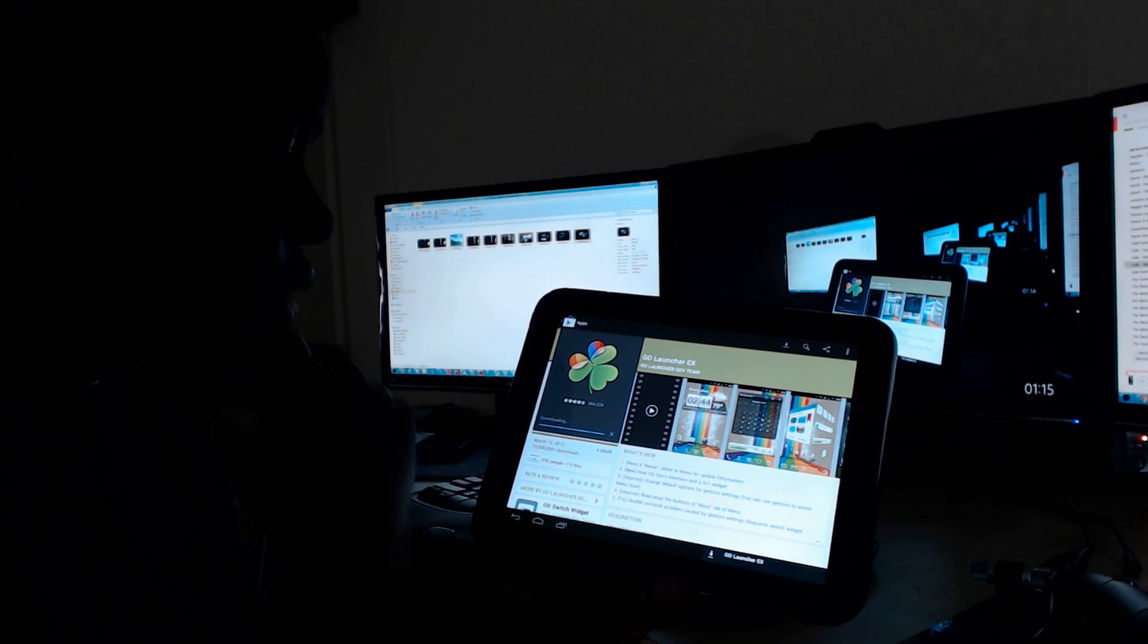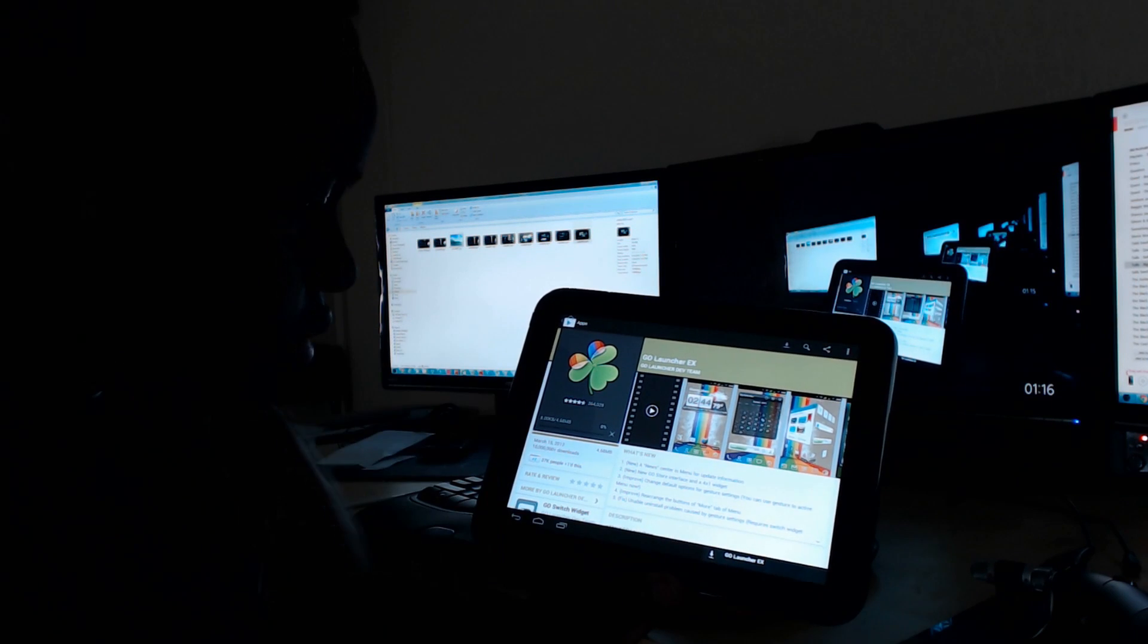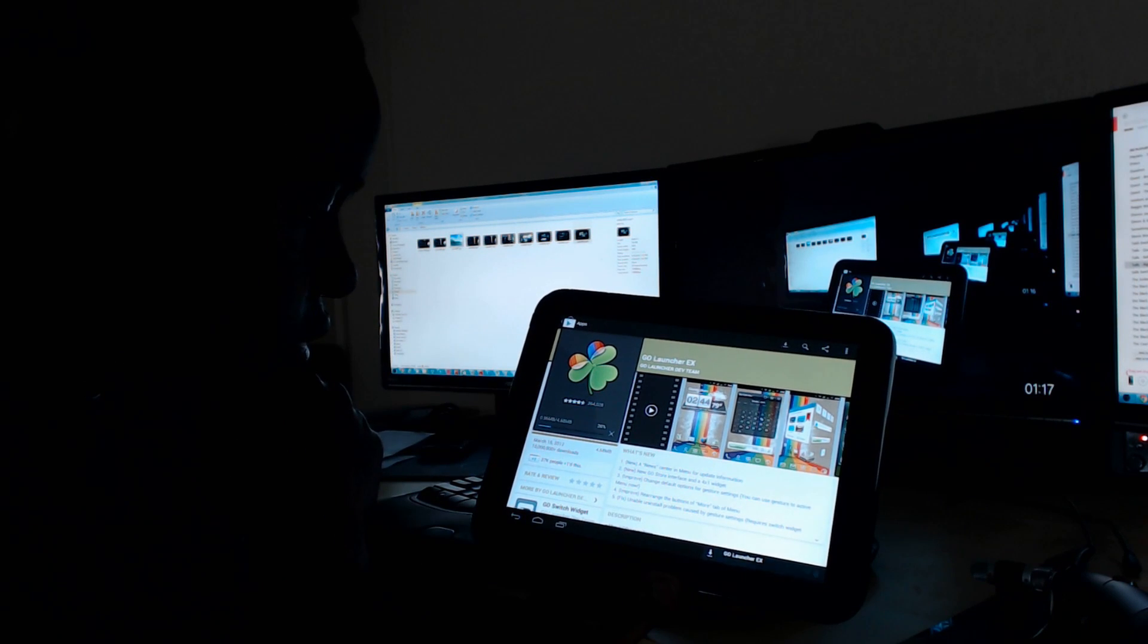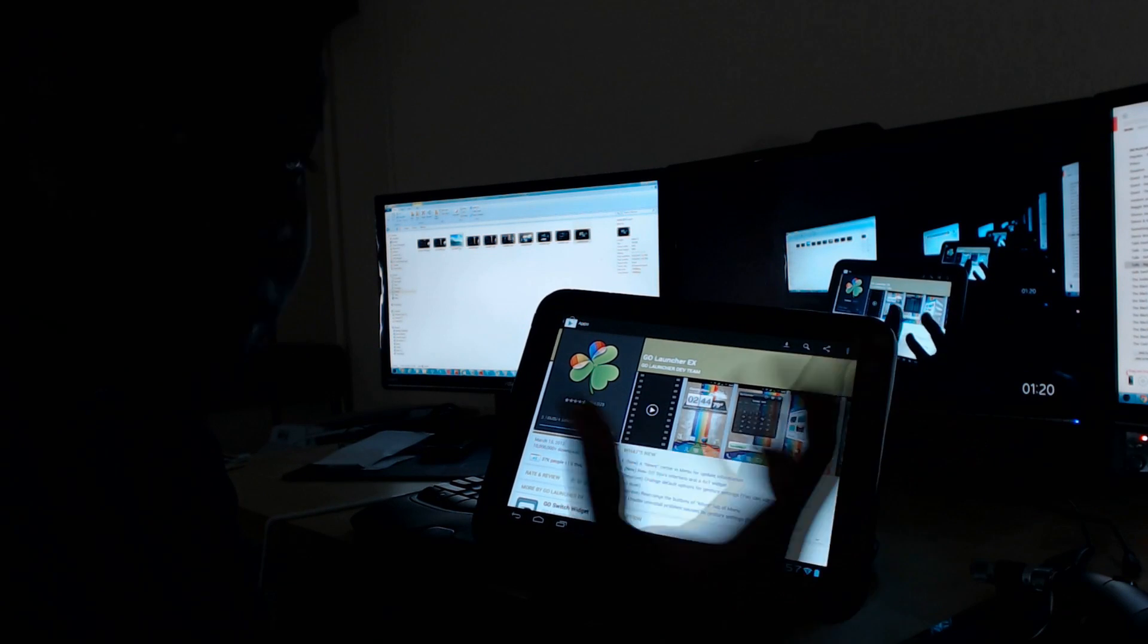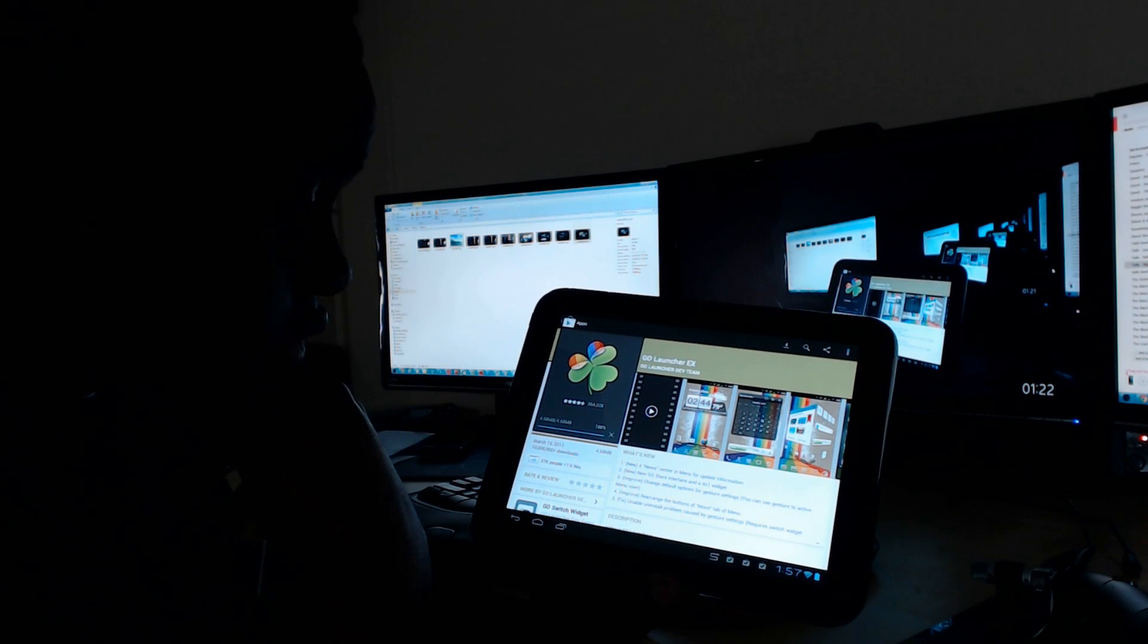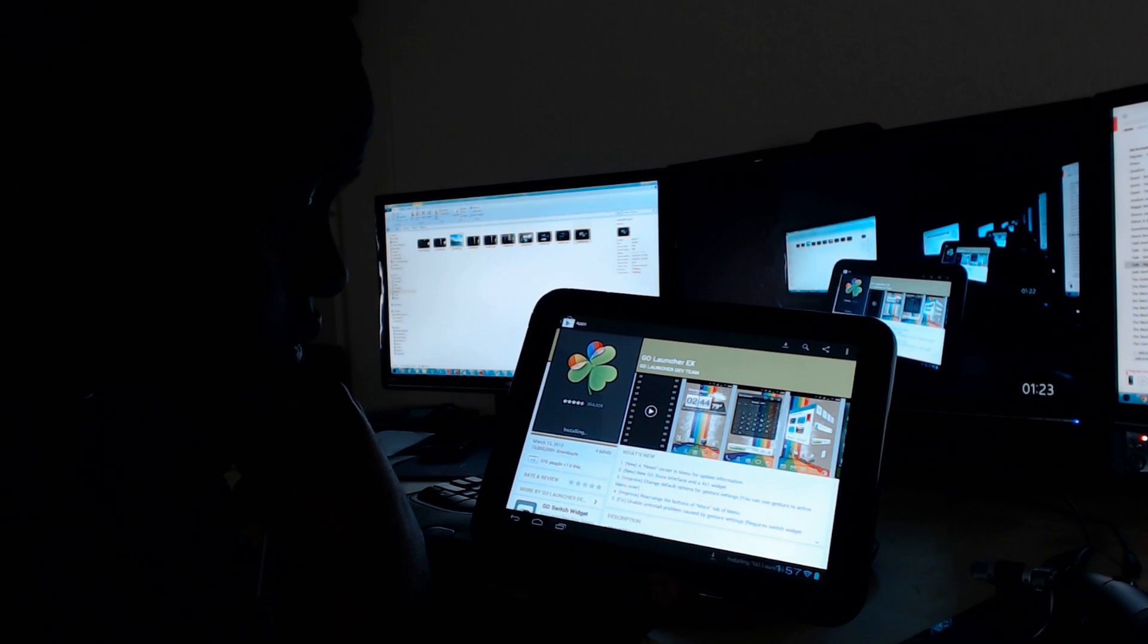While it's downloading, you can contemplate the meaning of life or whatever it is that you do. It didn't take too long.